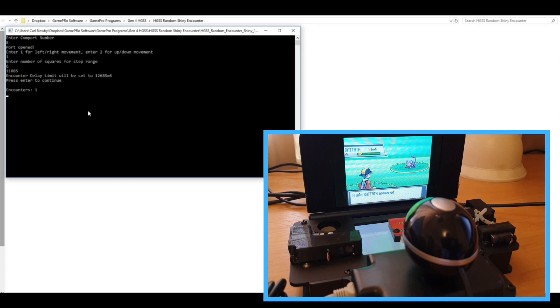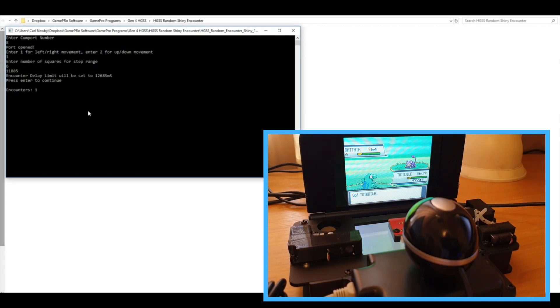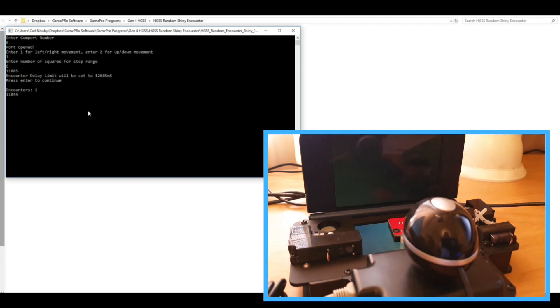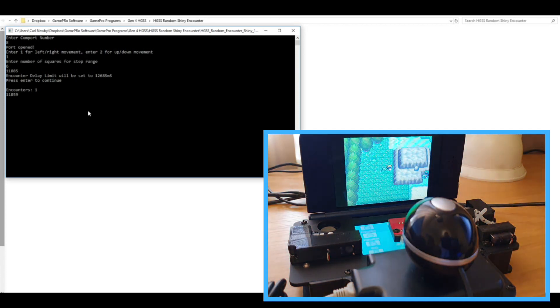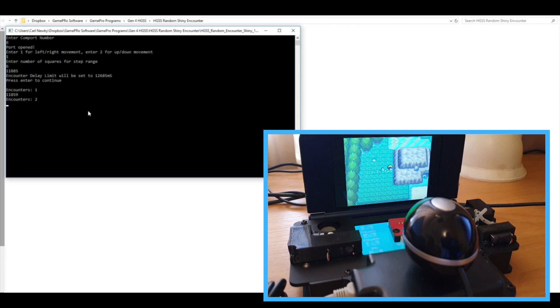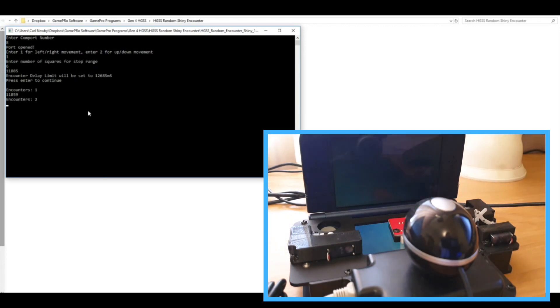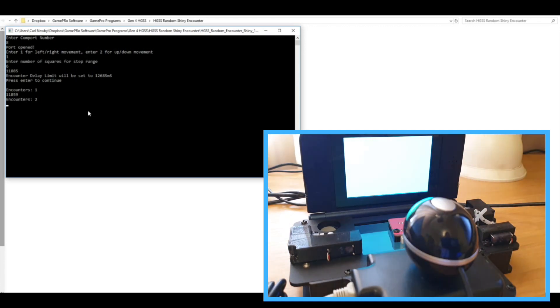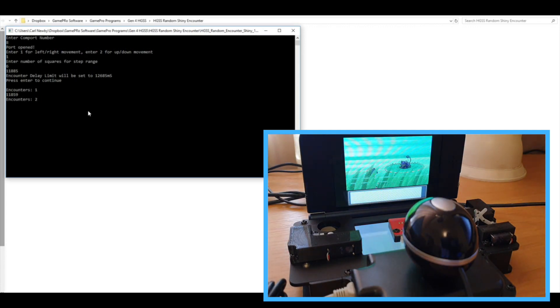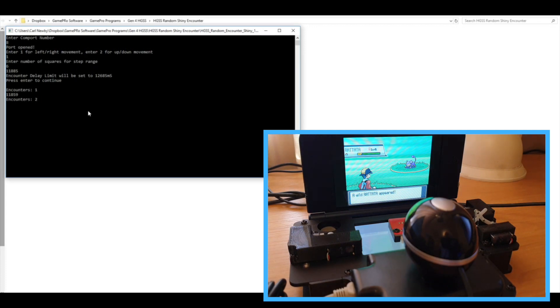Yep, which is also not a shiny. So in the area that I'm at at the moment, I'm basically trying to find a shiny Mareep. But obviously the software is just going to stop when it finds any shiny, so it might not necessarily be the one you're looking for. In which case you just have to catch the shiny that it does find and then run it again basically until you eventually get the one that you want.